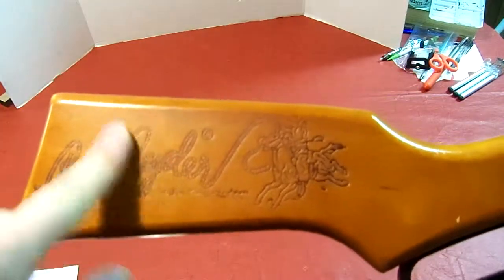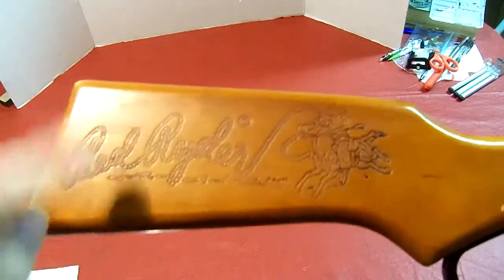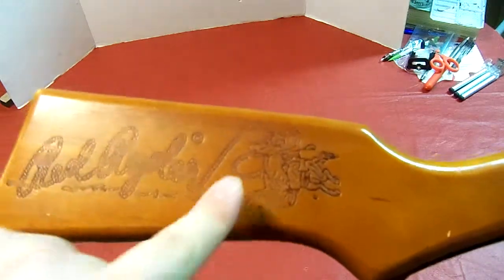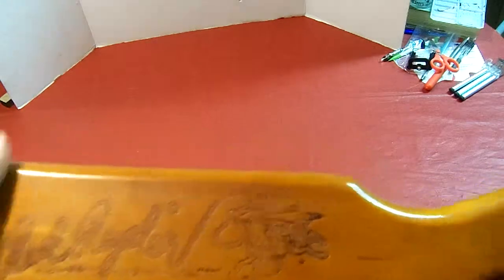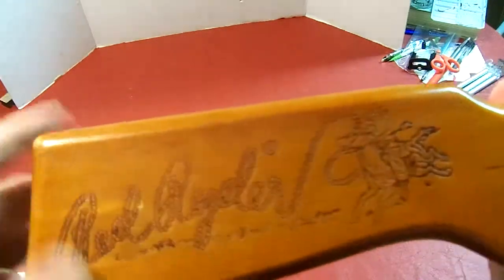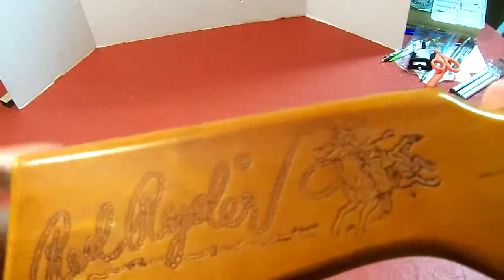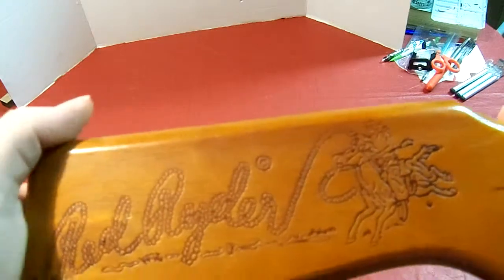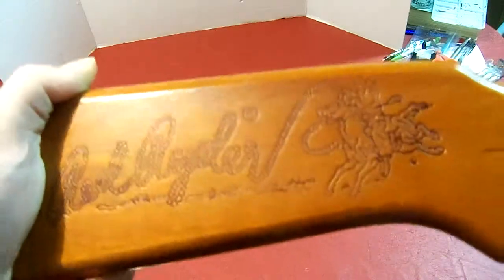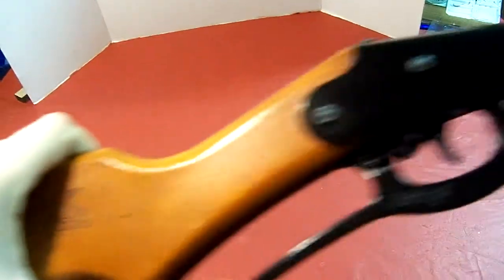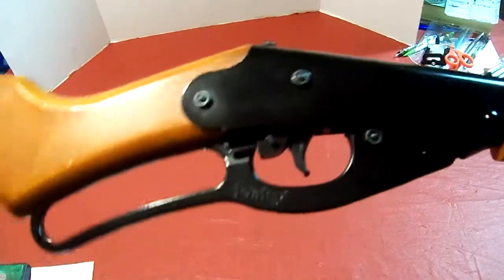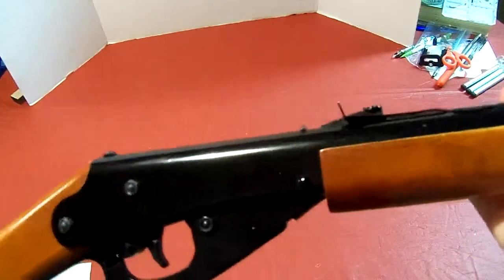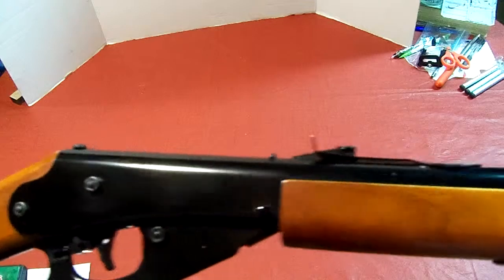This is the part that I really like about this gun, this engraving. Red Rider, I think, was in the comic strips in 1938 when they appeared, and I think they ended in the 60s or something like that.